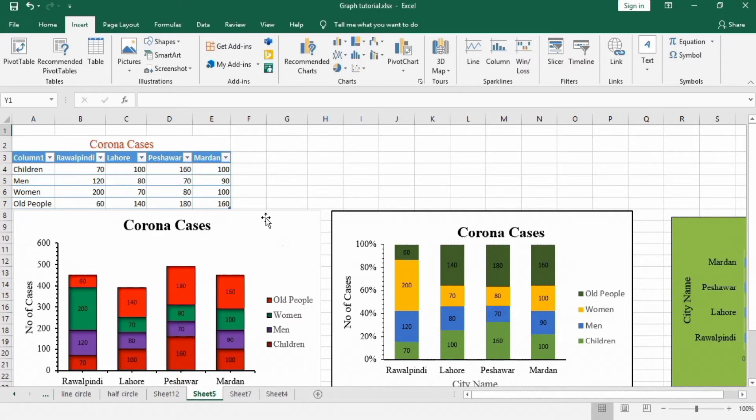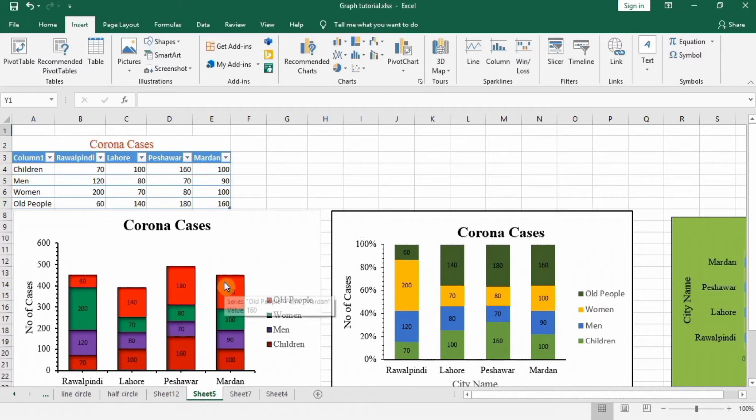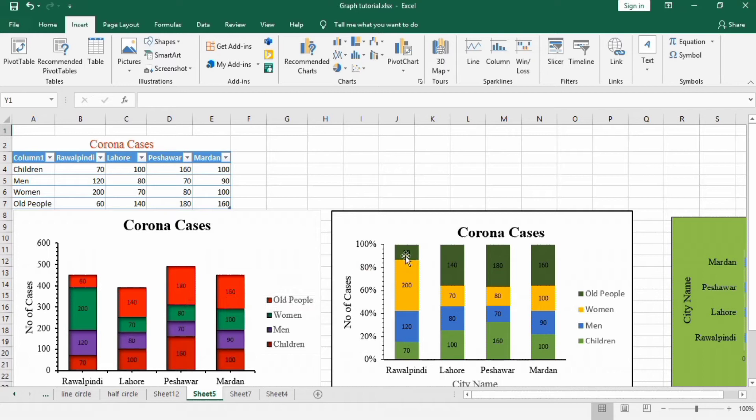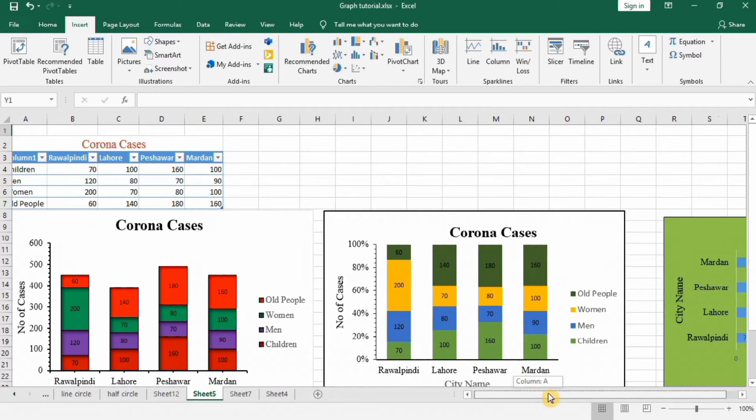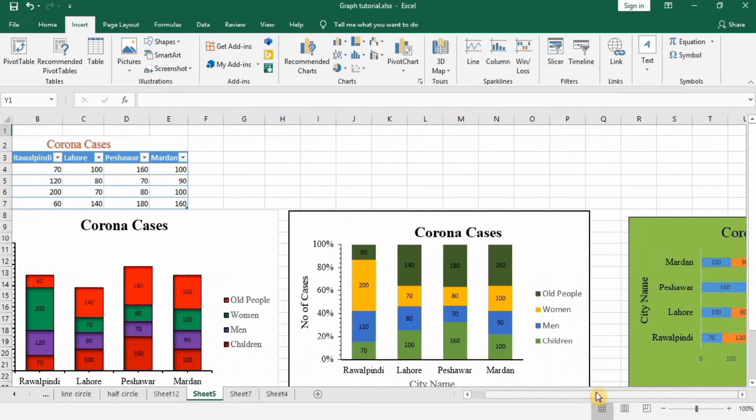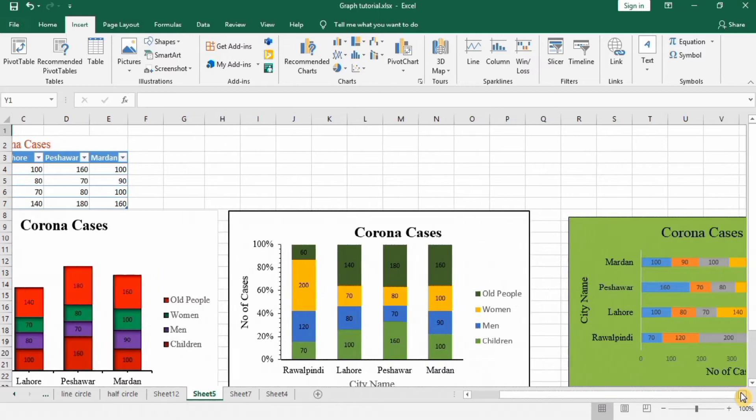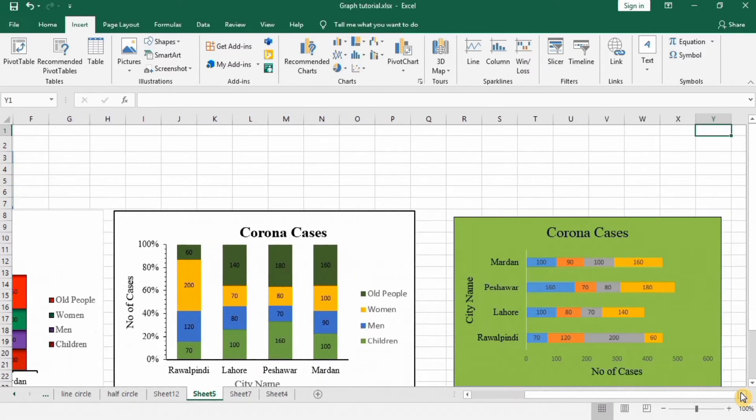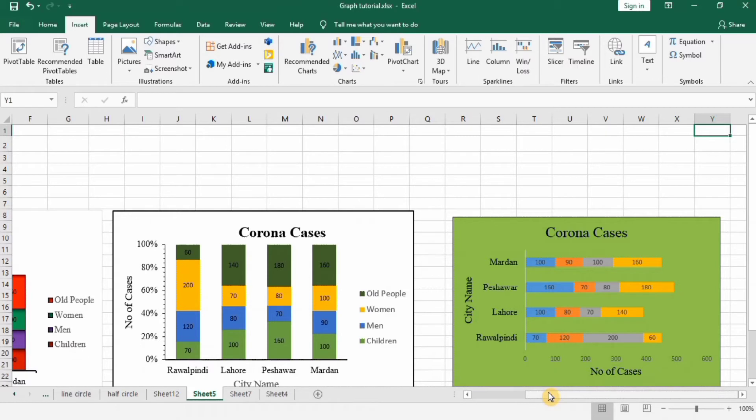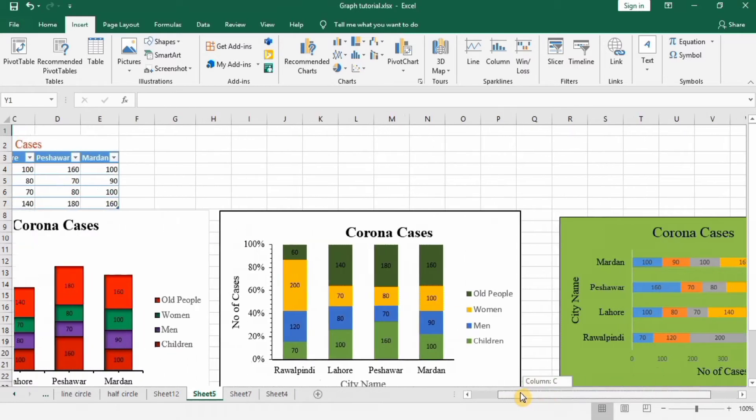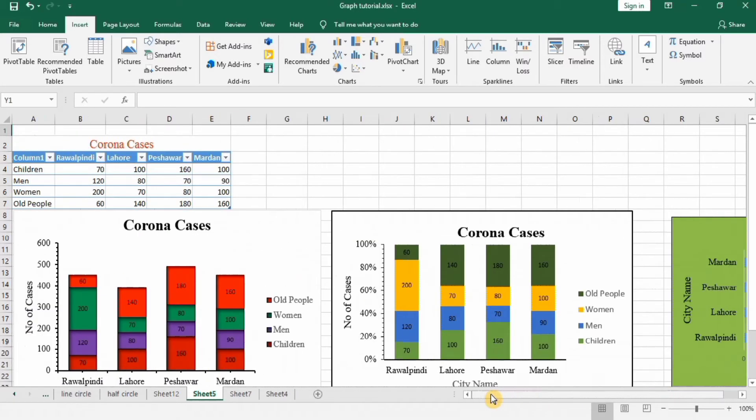First one is stacked column graph, second one is 100% stacked column graph. You can see here the bar column length is different, and here 100% column lengths are same for all columns and it is distributed on the basis of percentage. Here I made the third graph which is the stacked bar graph. Now let's start to form these graphs.